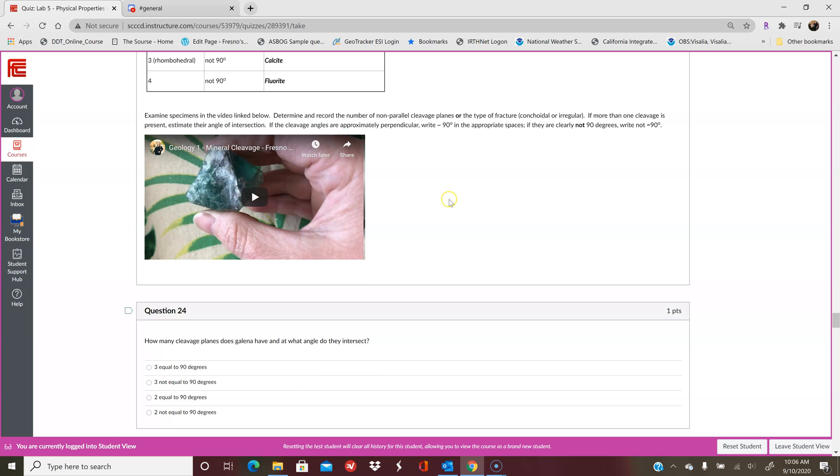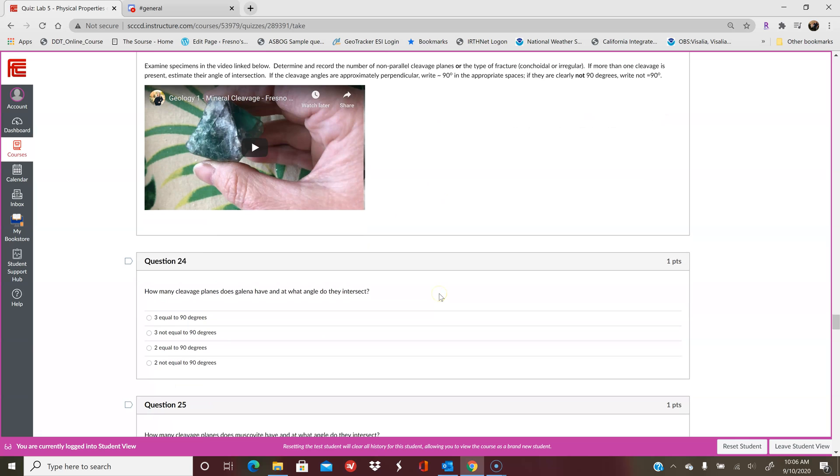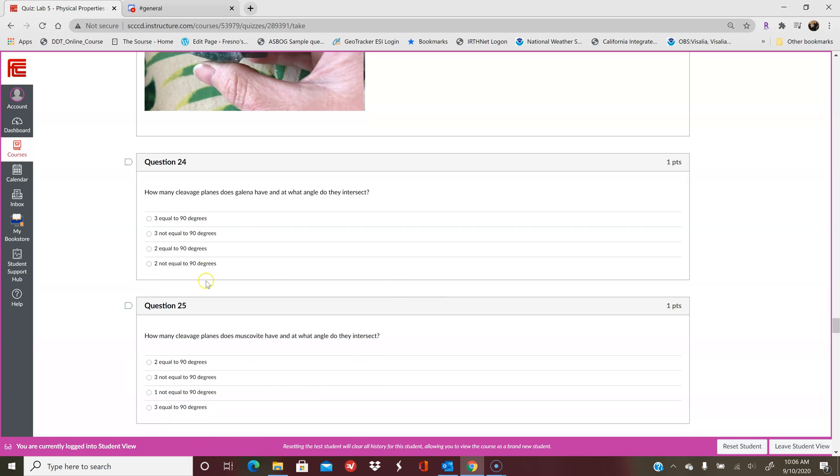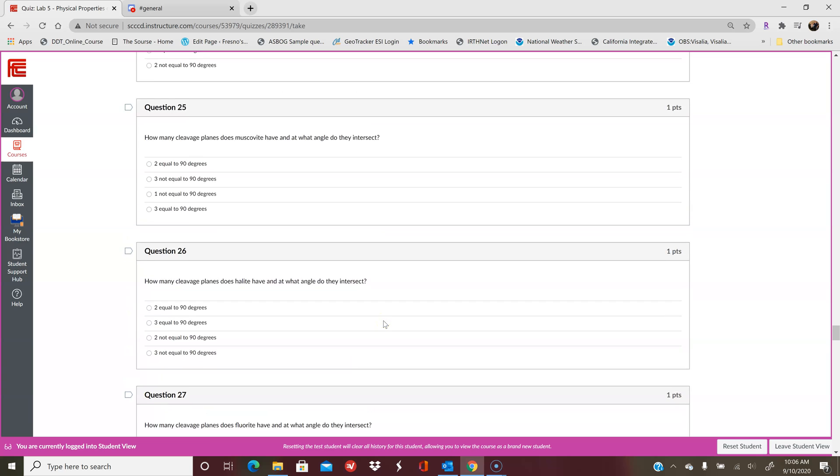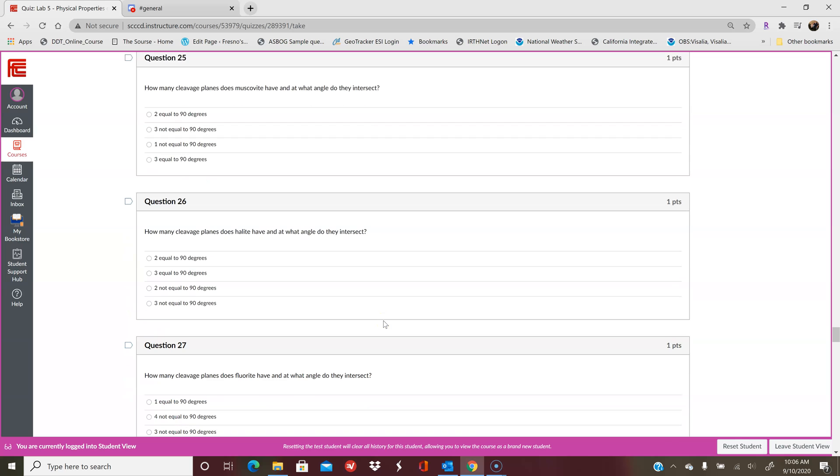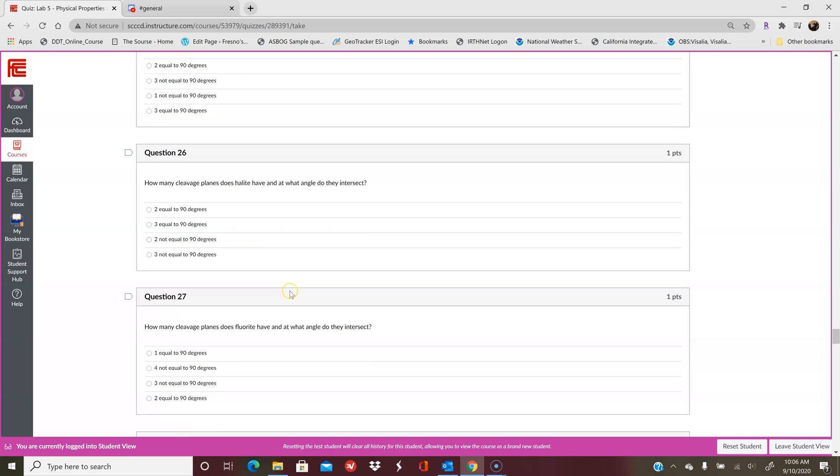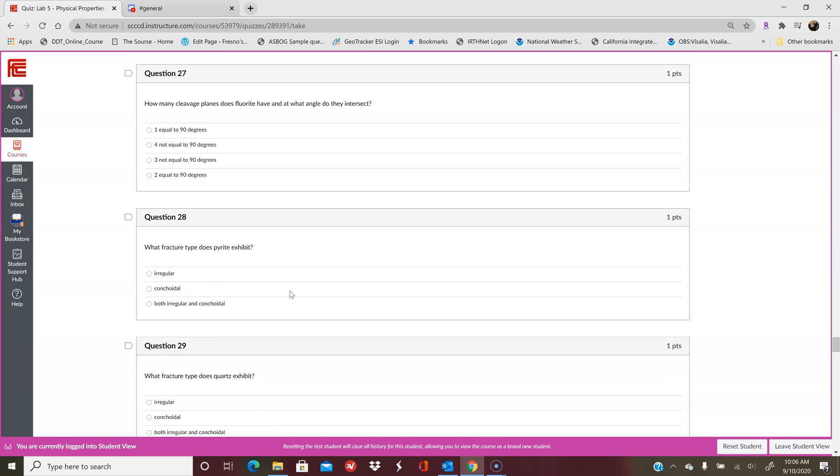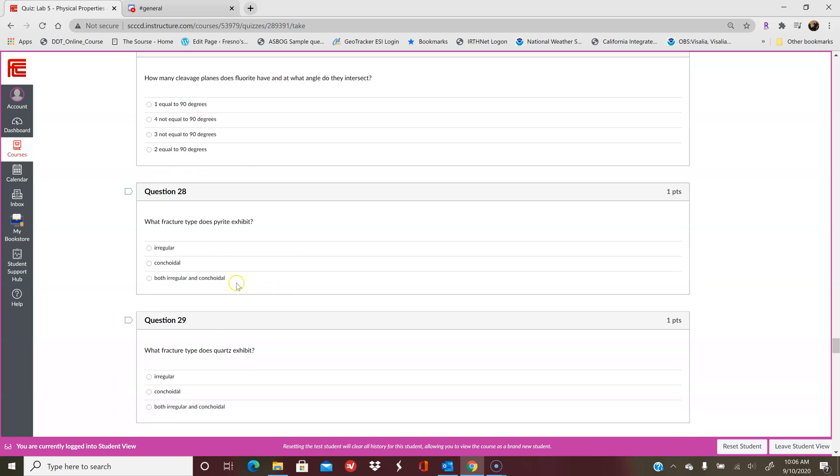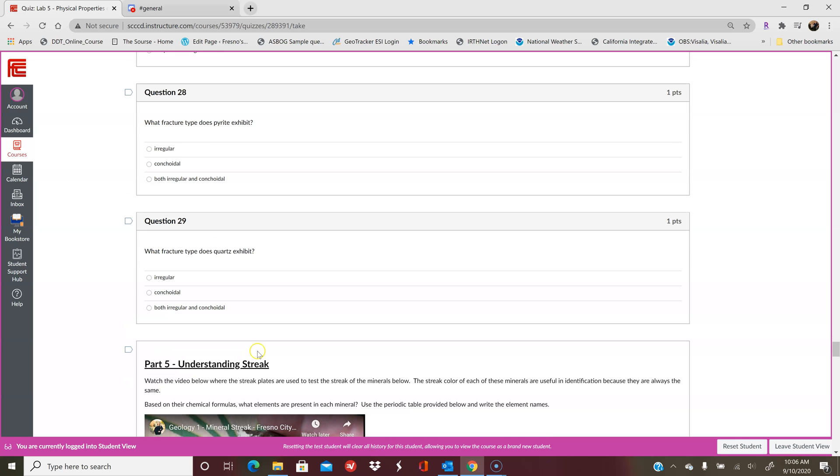But not all of these crystals will have intersections of 90 degrees, so you'll want to pay attention to that. So in the video, make sure you're listening closely because it'll kind of talk about it. And so they are multiple choice, but just be wary that you need to pay attention to what you're looking at. So it'll go through all of the different minerals that I talk about, halite, fluorite, muscovite, and what their cleavage planes are. And then the last two here are fracture type. What fracture type does pyrite have and what fracture type does quartz have? Remember that quartz can have conchoidal fracturing and irregular fracturing.